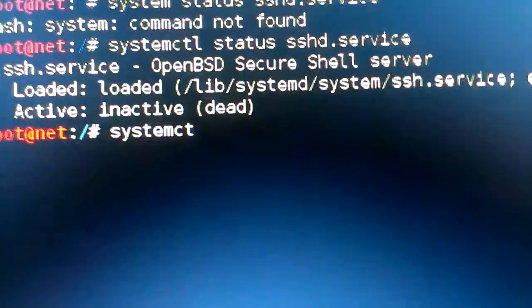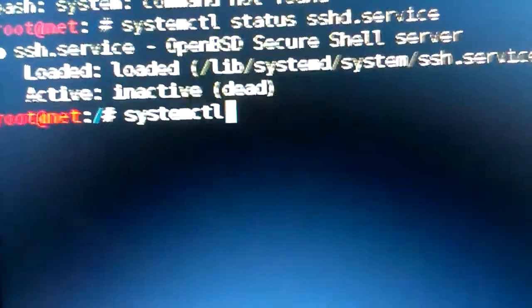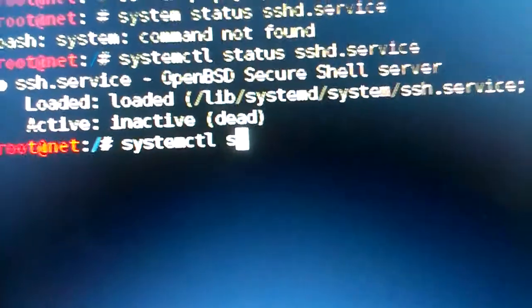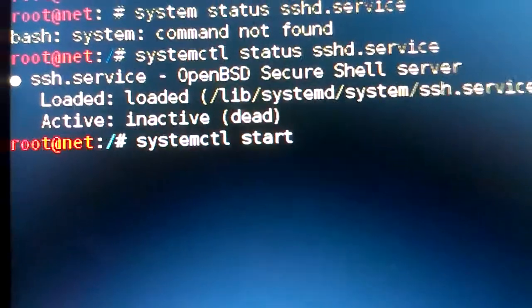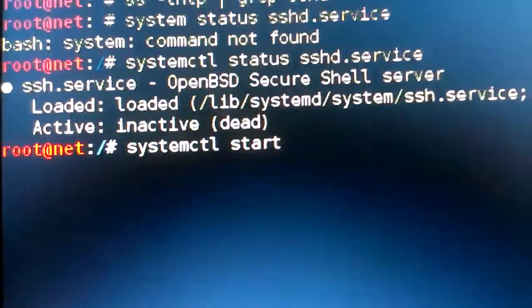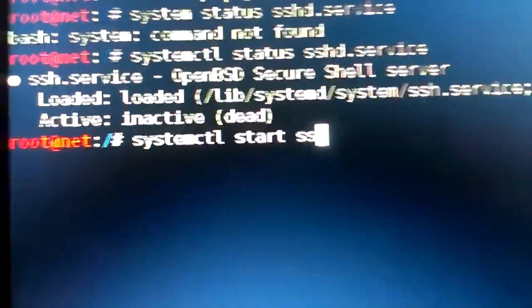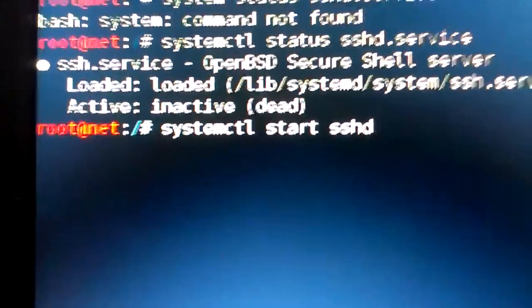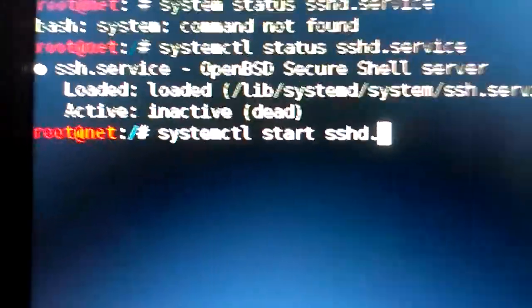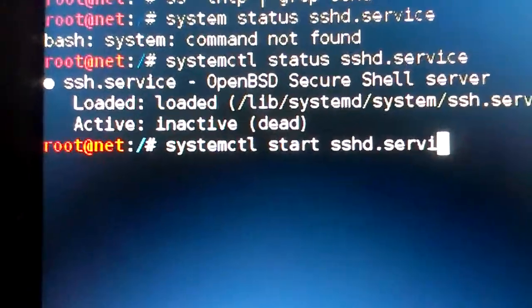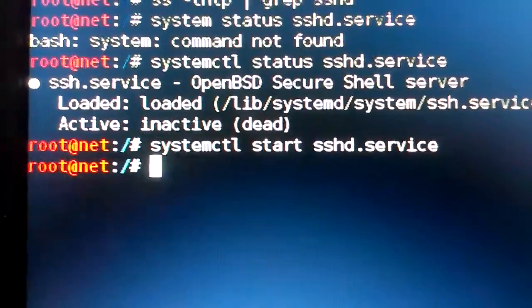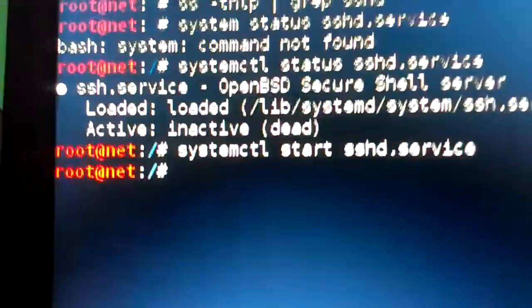So type 'systemctl start sshd.service' to start the SSH daemon. Okay, let's try connecting again from the Windows box.